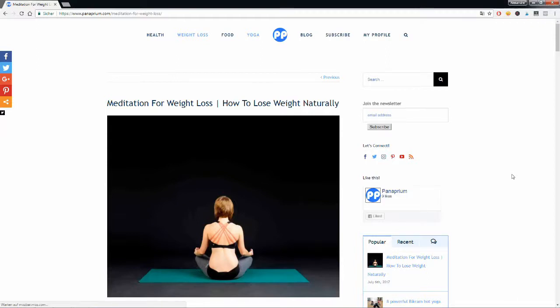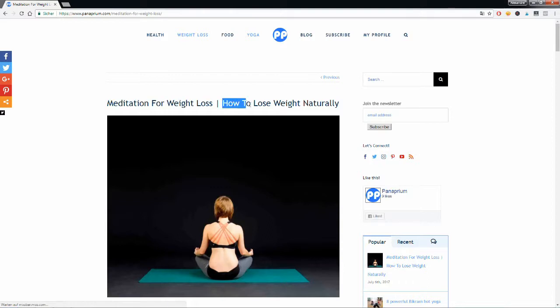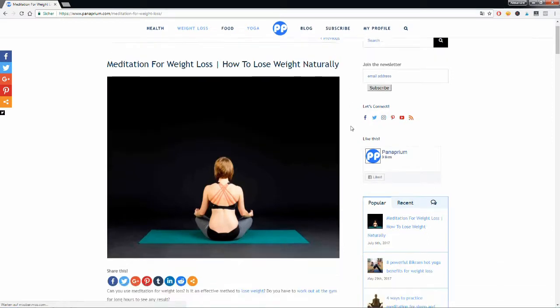What's going on guys? Today we're talking about meditation for weight loss. How to lose weight naturally with meditation.